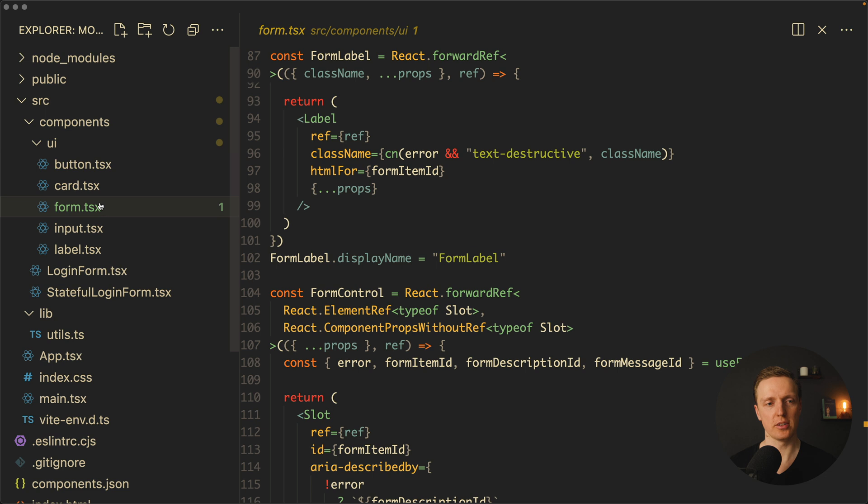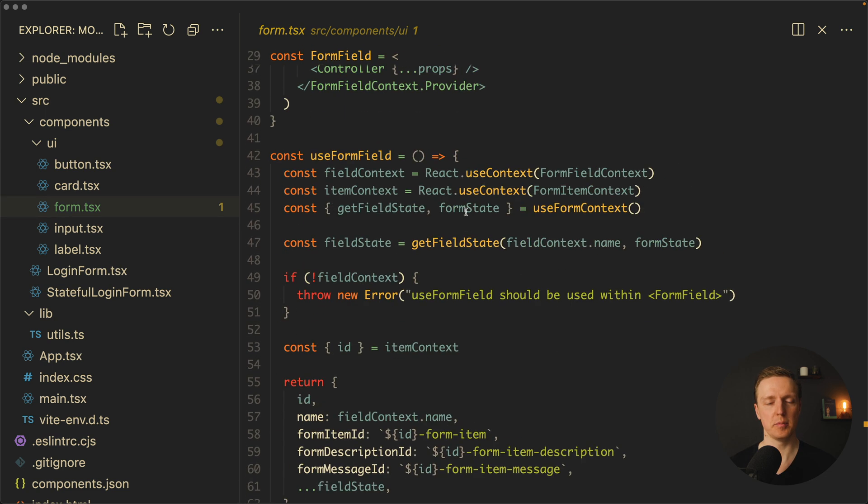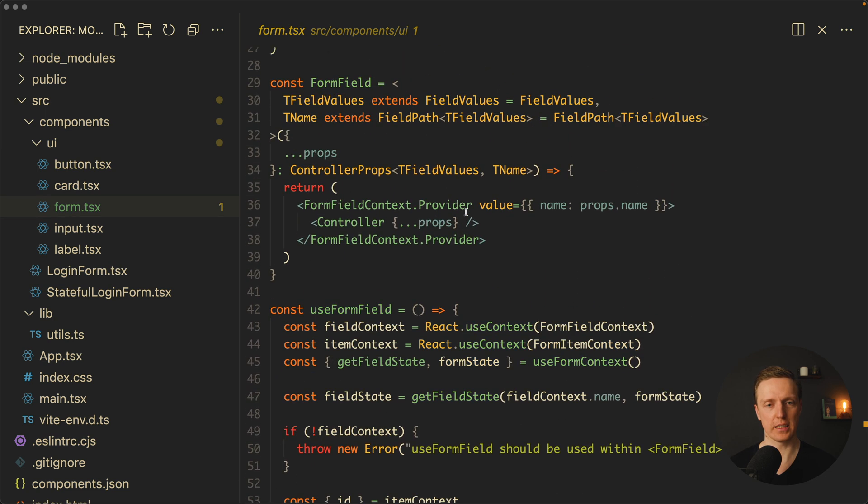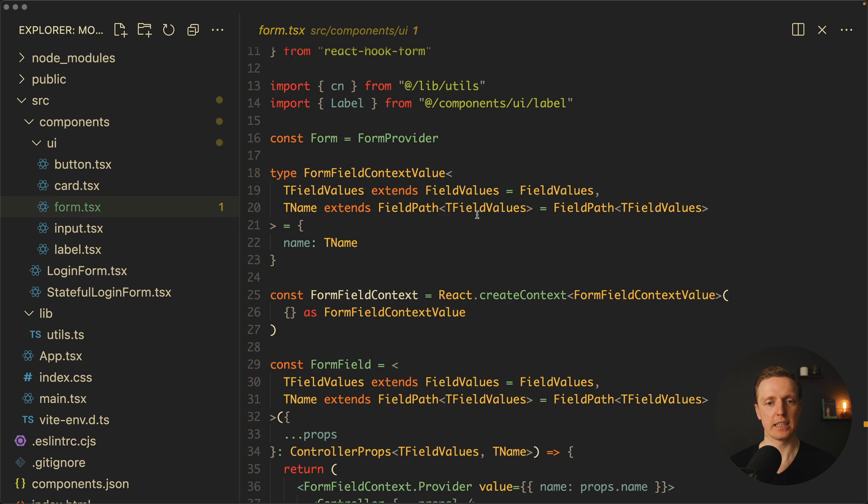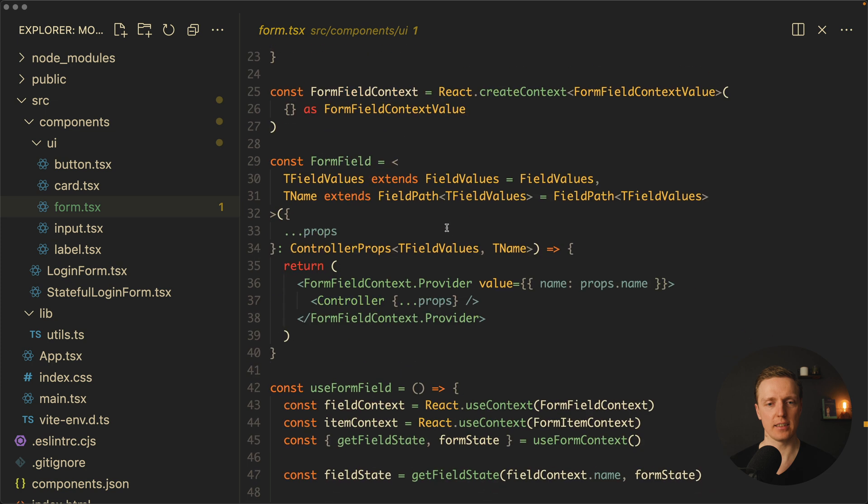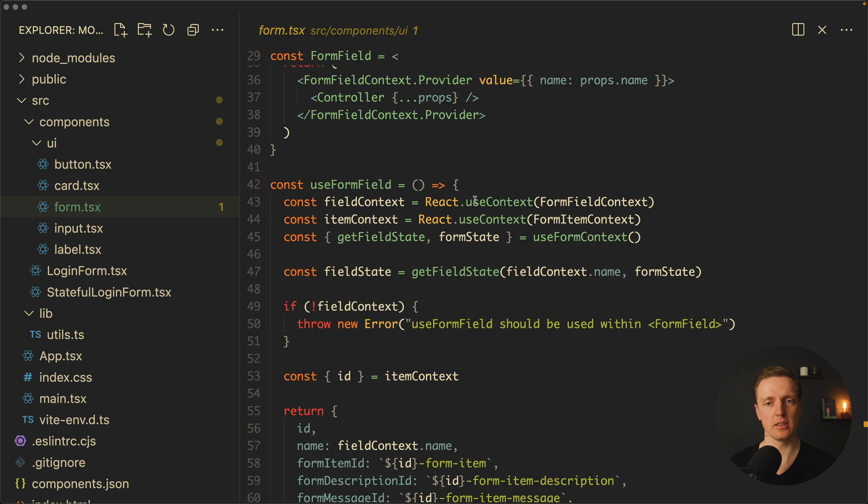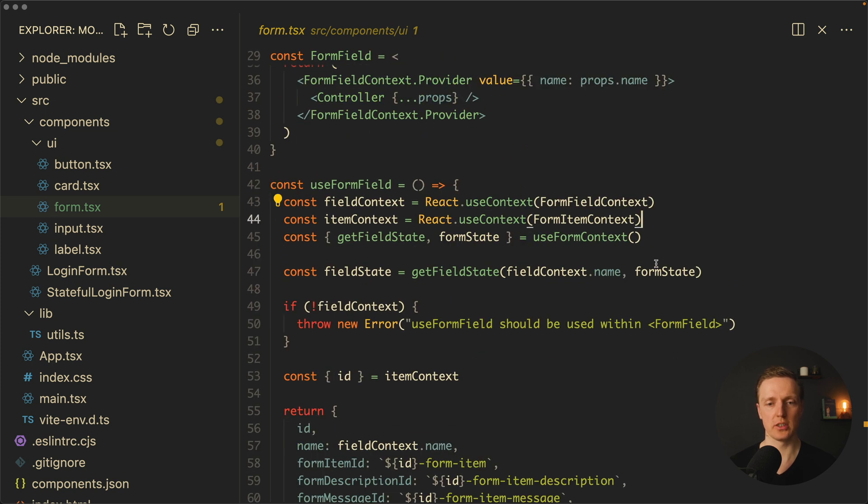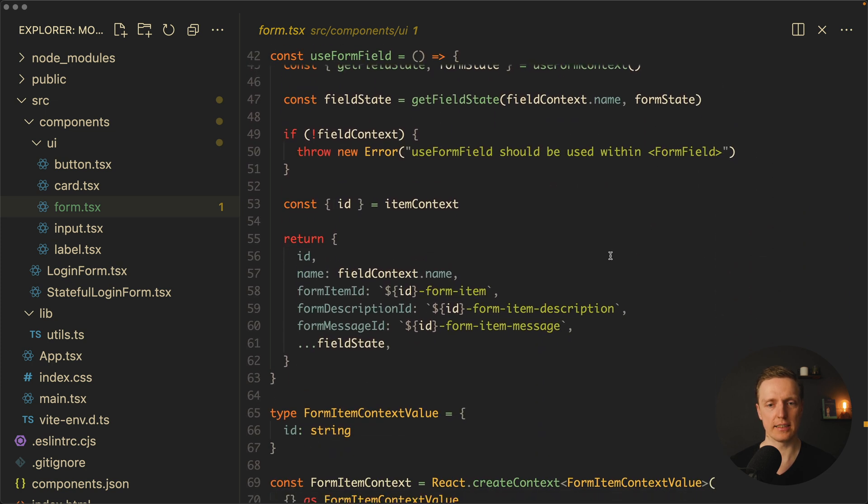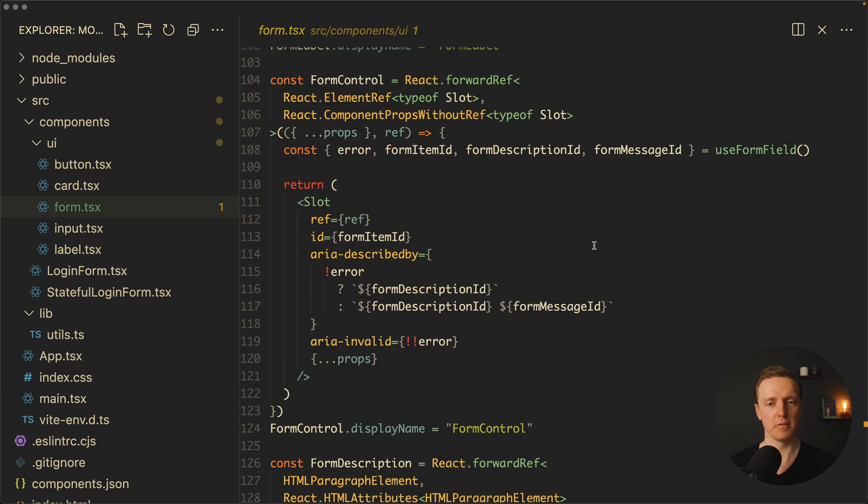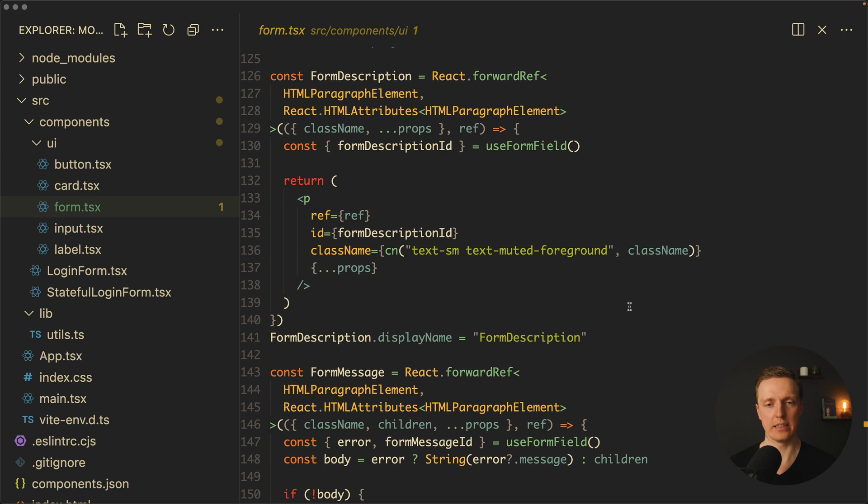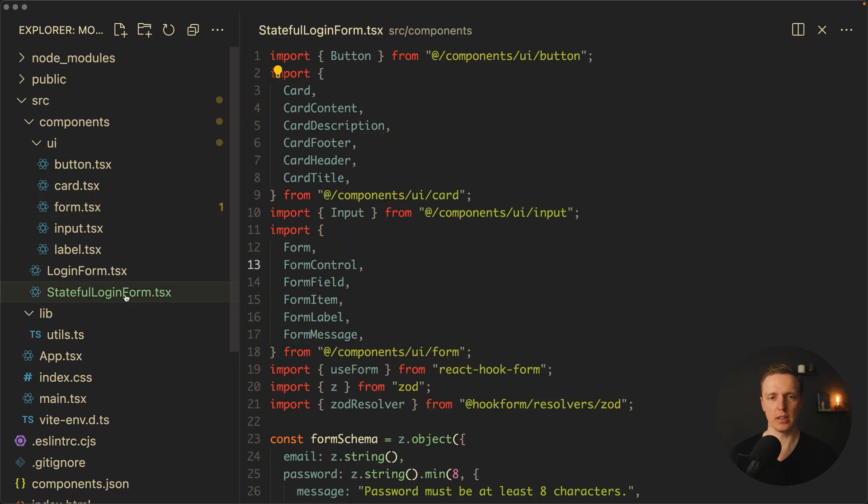Now here inside components/ui we're getting form, and as you can see it is much more complicated. We're getting here things like form field, use form field which uses React context, form label, form control, and so on. And this is how an end form could look like.